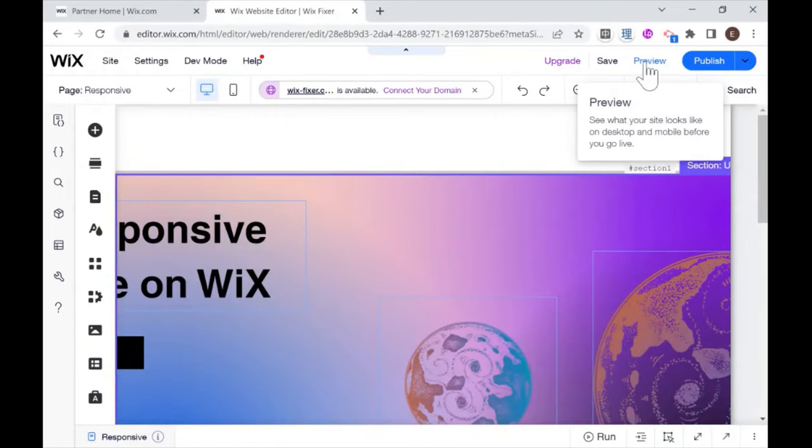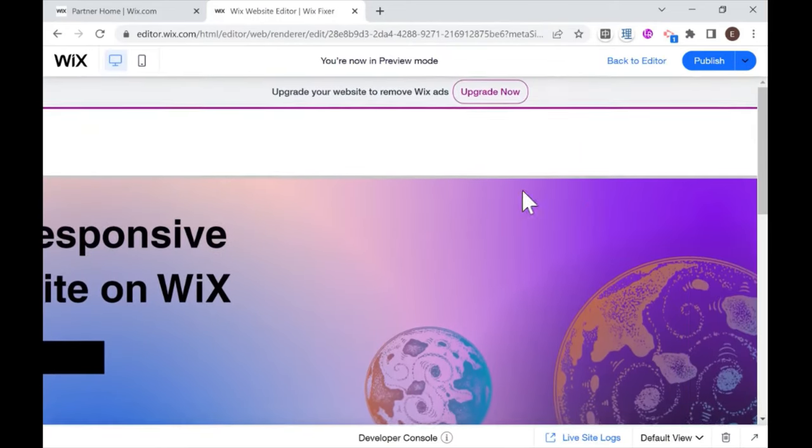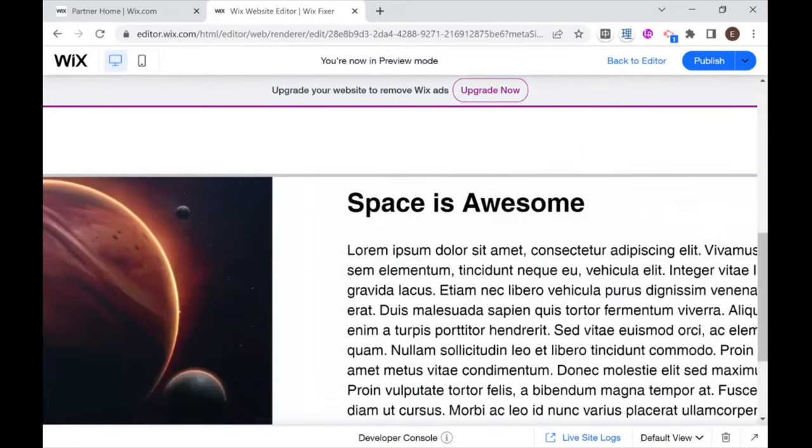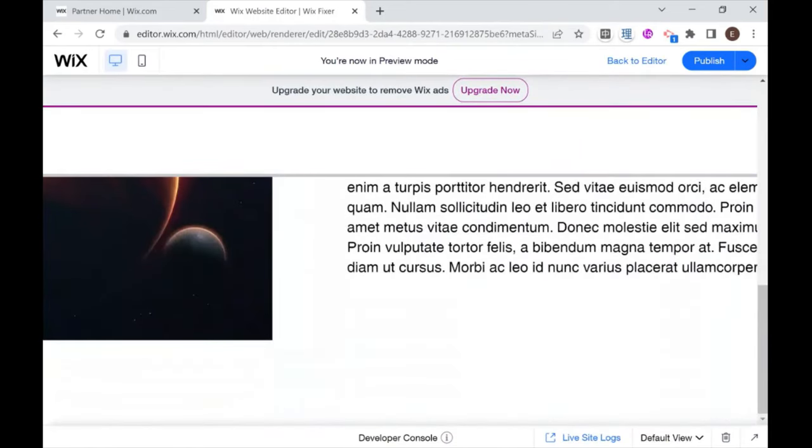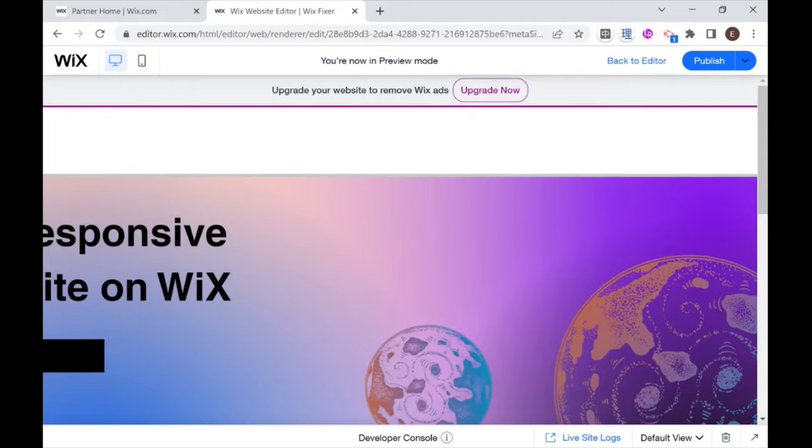And I can barely see anything in my header. And this is what will happen to you if you design your Wix website on a wide screen and you don't make sure that you're doing everything that needs to be done to make it adaptive to different screen sizes. And that's what I'm going to be showing you right now.